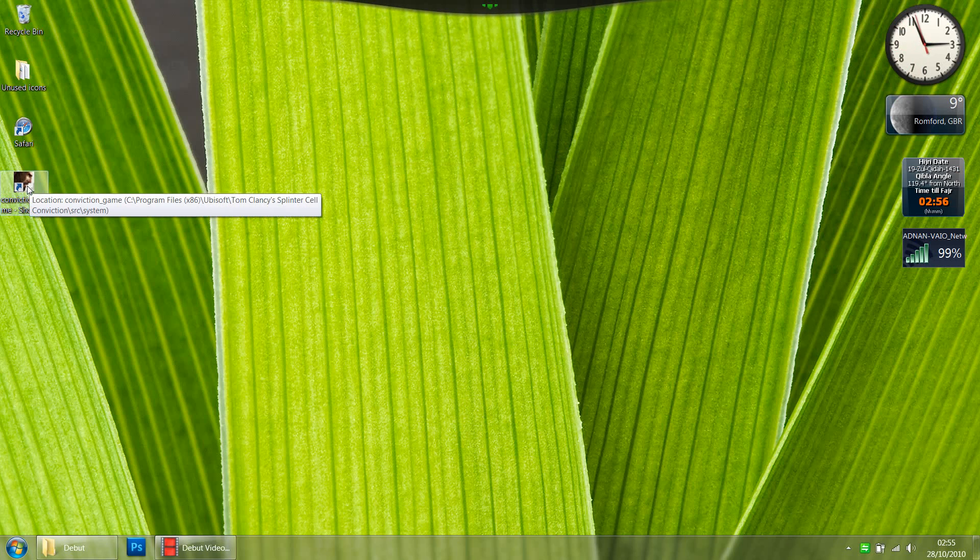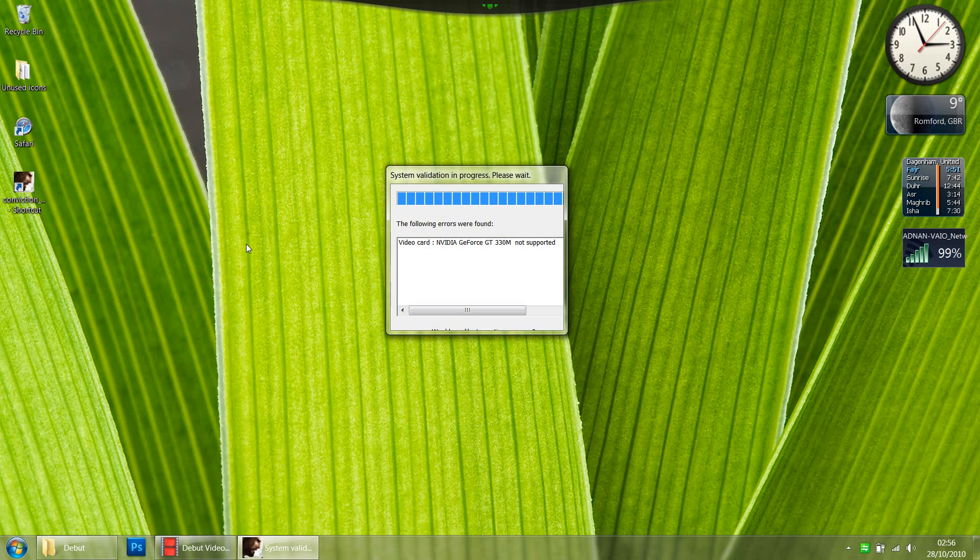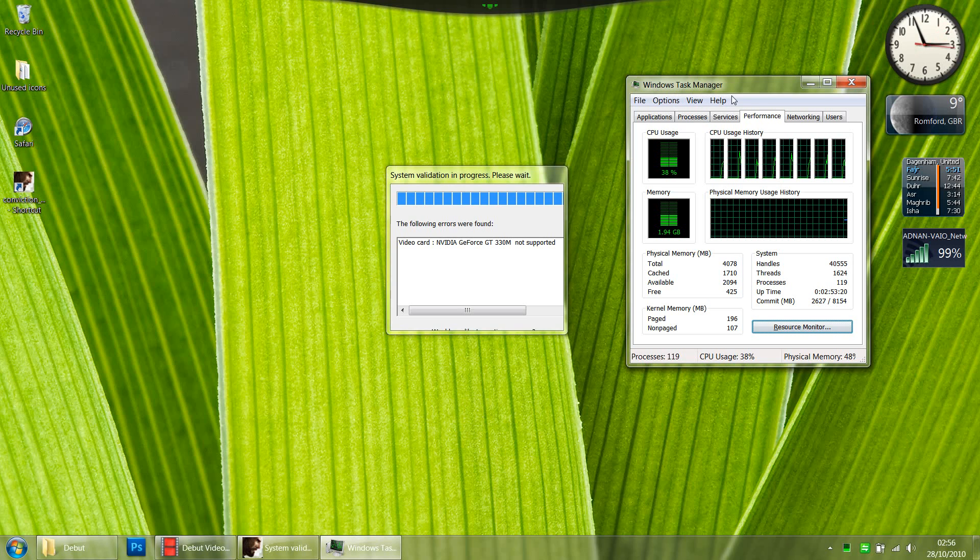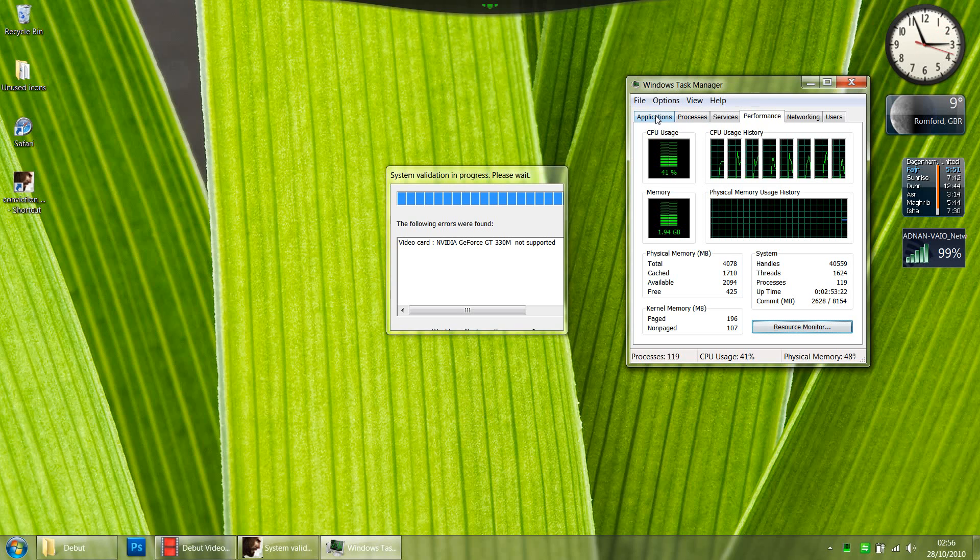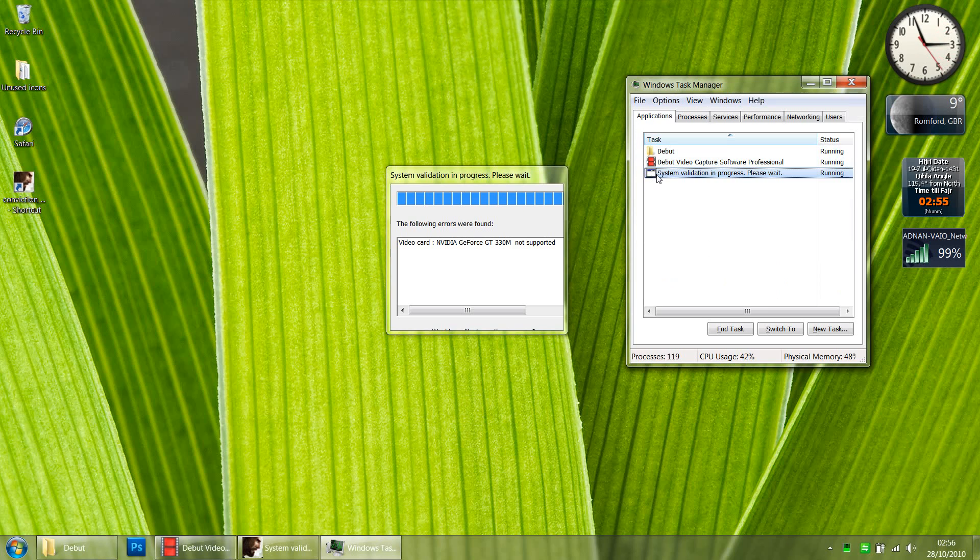So I'm going to show you a very quick tweak to get rid of this. All you've got to do is run this game again and once it pops up the validation process, press Ctrl-Shift-Escape on your keyboard and you will get Windows Task Manager. Now, here you have to go to the Applications tab, select the validation process, which is this one, right-click and click Maximize.